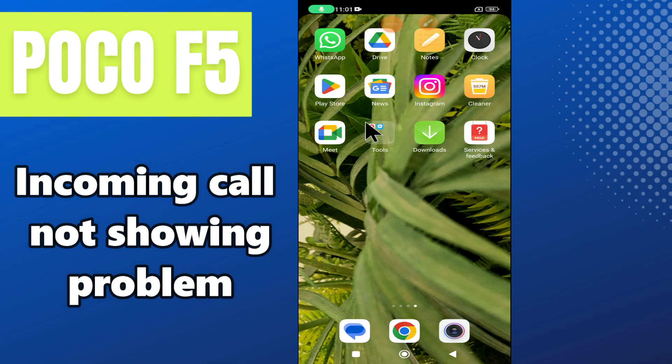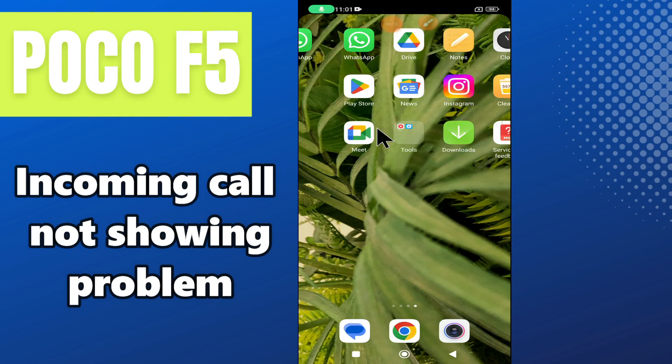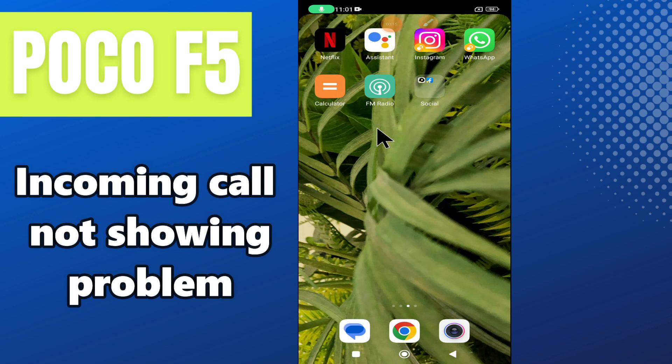Welcome back to another video tutorial. In this video I will tell you about the incoming call issue in POCO F5.